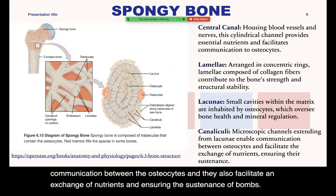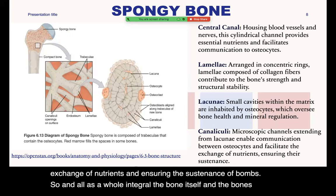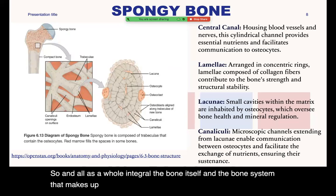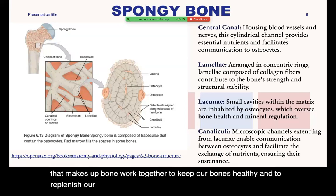As a whole, the bone itself and the bone system work together to keep our bones healthy and to replenish our bones when they break down.